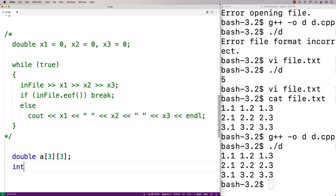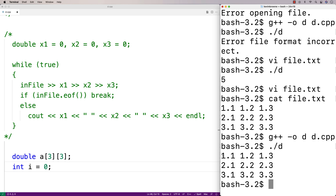This 2D array can store three rows and three columns, which is going to be enough to store the contents of this file. Next, we'll say int i = 0. I need a counter variable to keep track of which row in the array I'm currently in, because we're going to store each of these three values into each column of the 2D array at each row.